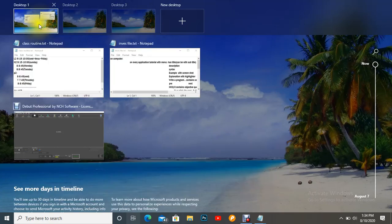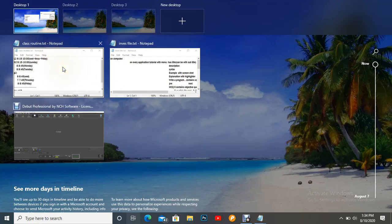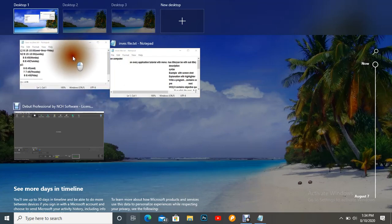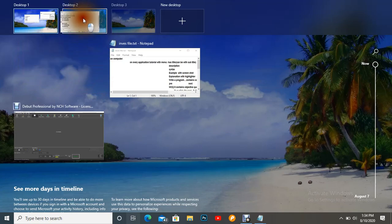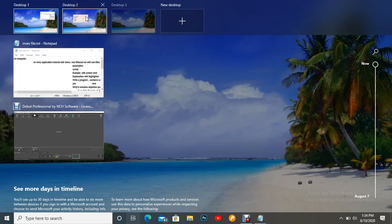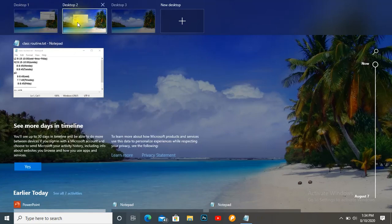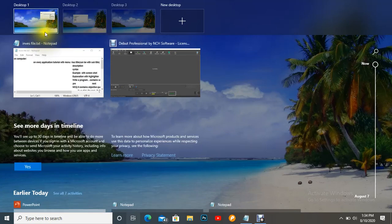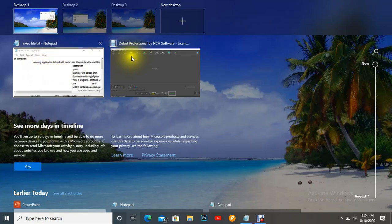Now if I want to move this file to Desktop 2 and this one to Desktop 3, we can easily do that. Just put your mouse on the file, press the left key, and drag it slowly — it will move to Desktop 2. When you move it to Desktop 2, it will be removed from Desktop 1.